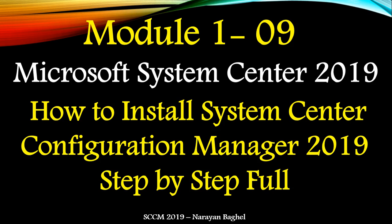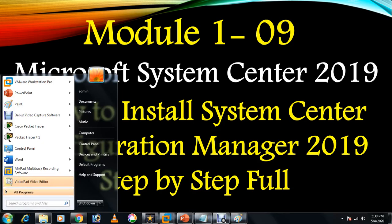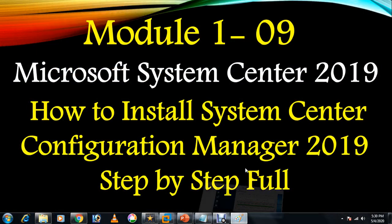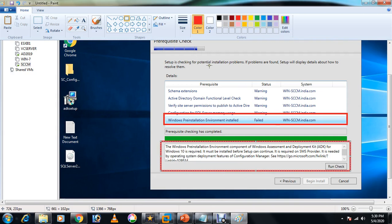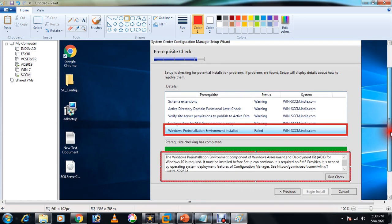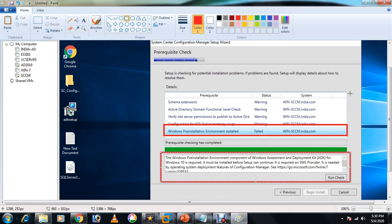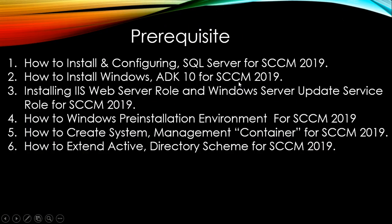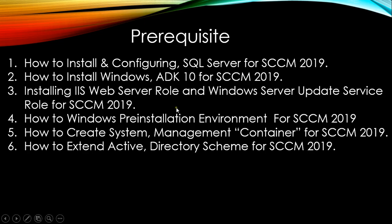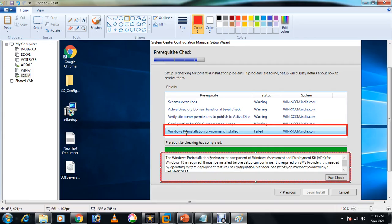Each video is five to six minutes long, but you need to understand each and everything. For example, if you miss anything you will get this kind of error. If you want to make a successful implementation and infrastructure then you should go through all the videos. As you can see in this image, Windows Pre-installation Environment is missing and the install is coming as failed, so you won't get the option to begin install.